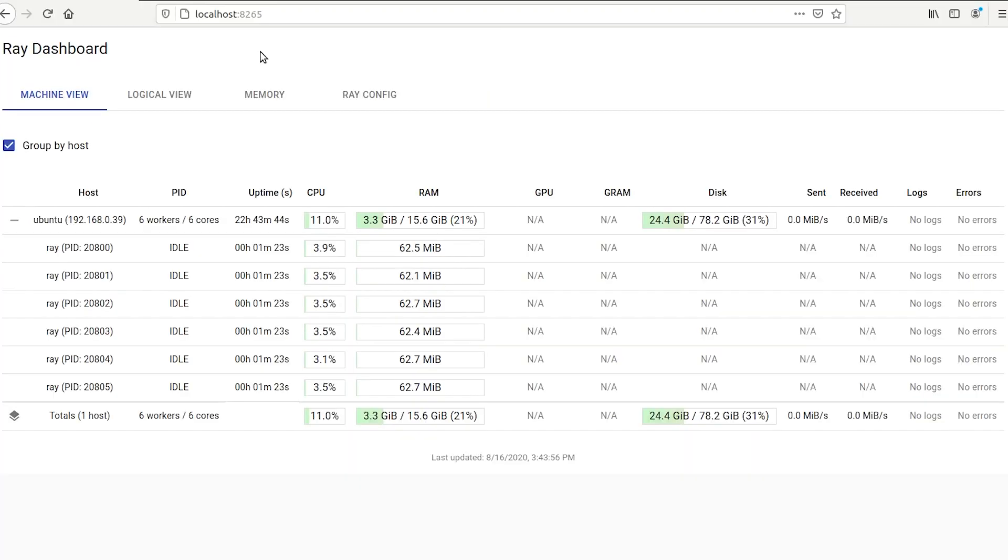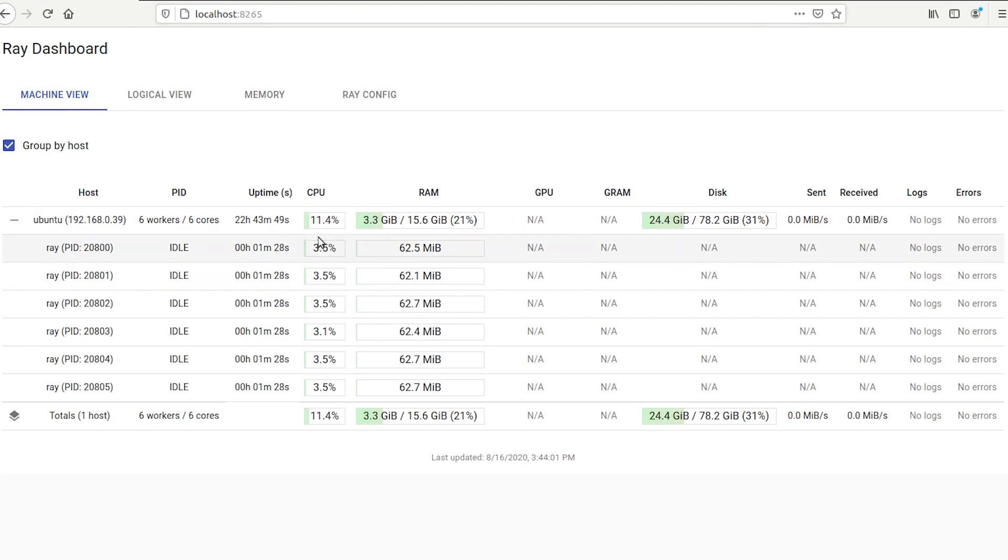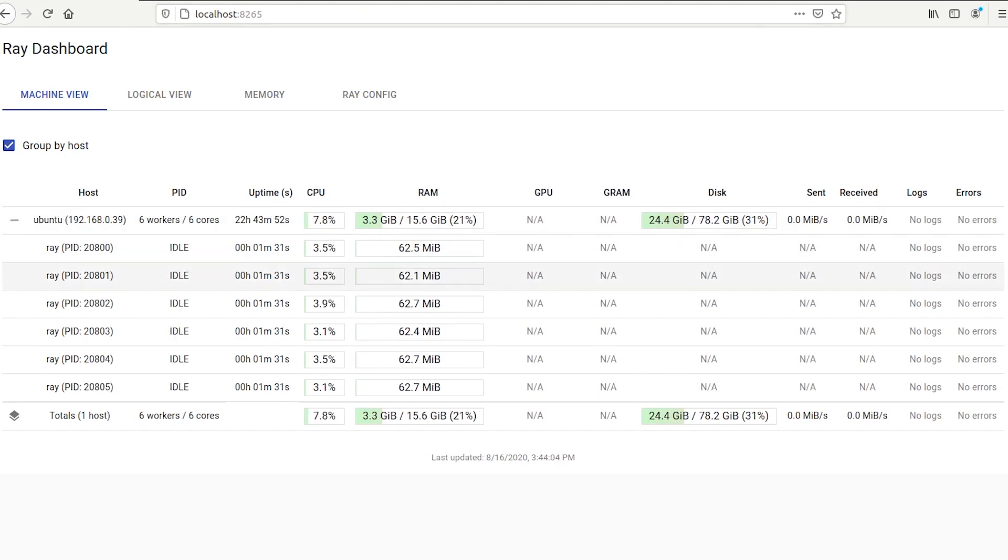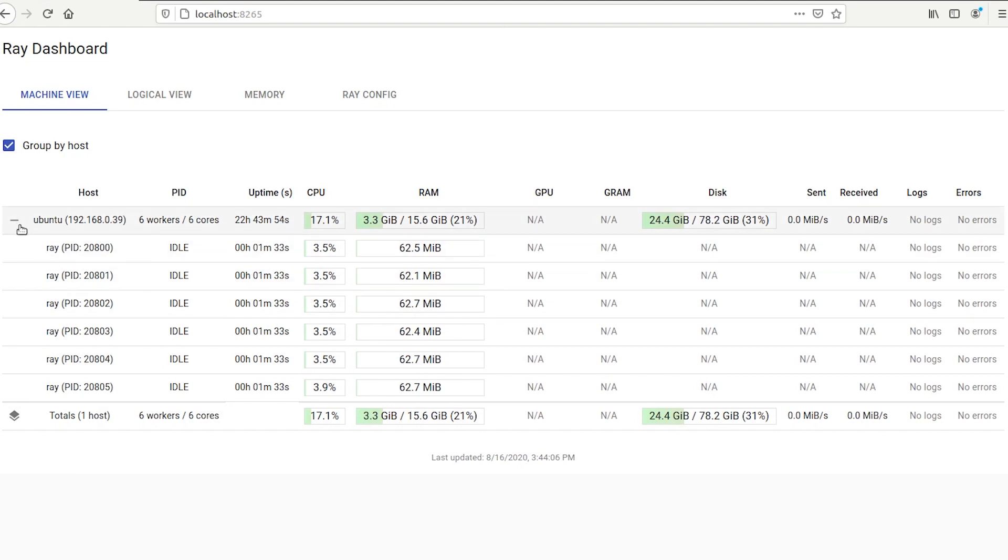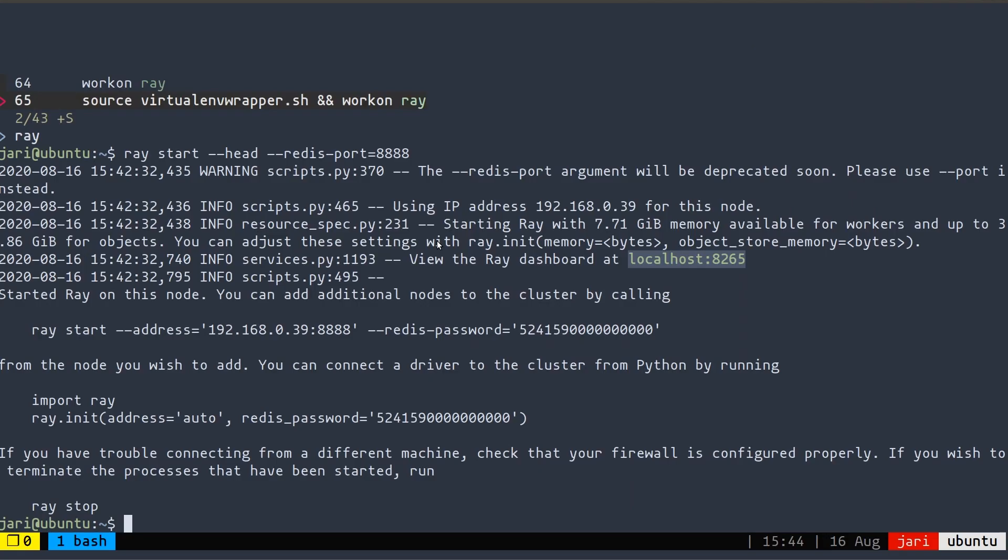So the Ray dashboard is served under localhost port 8265. And what it shows you is all the machines that you have currently connected, which there's only one right now, and then some information about them, how long they've been running, how much CPU is being used, how much RAM is available. So now what we can do is I'm going to go ahead and SSH into my other two machines that I'm going to add into this cluster and connect them.